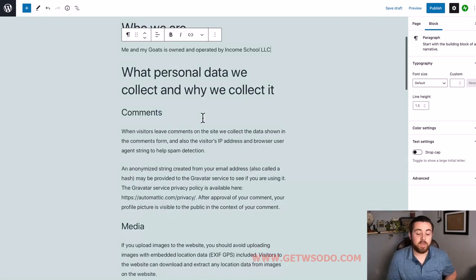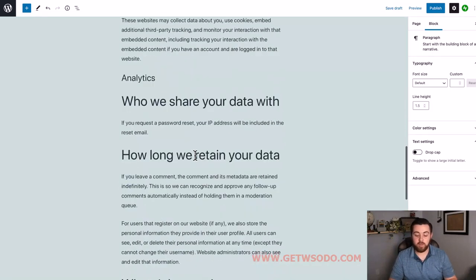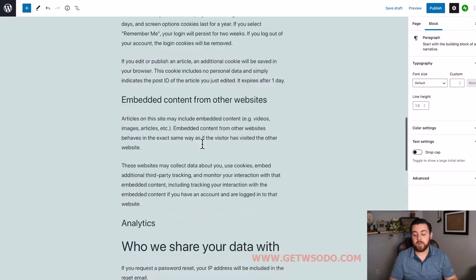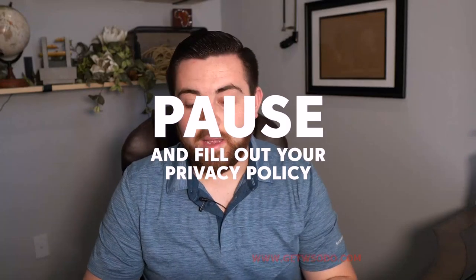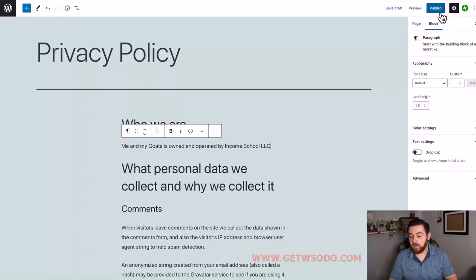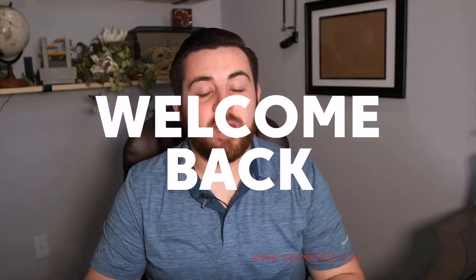You can go through and fill out all the information that's relevant to you, such as what personal data you collect. This doesn't need to be perfect - just having something here is going to help. Once you've filled out the information you'd like, click Publish. Pause the video here, fill out your privacy policy information, then go to the top right corner and click Publish, then start the video again.